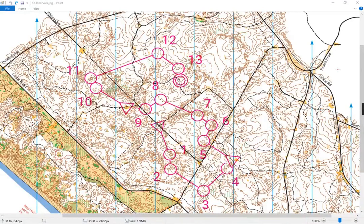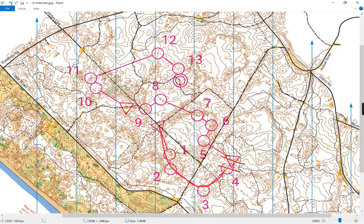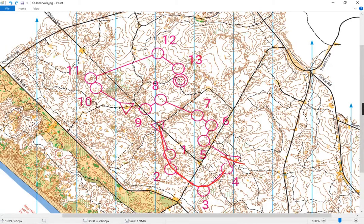This is an example of O-intervals, or orienteering intervals. Just like with athletics or running intervals, the goal is to go a short distance at a very high speed. Here we've got an interval of about 800 meters, then a short rest, then another 800 meters, and another 800 meters. You can mix and match the distances and number of intervals. The principle is to choose a very detailed area and set a course that's technically challenging, forcing the orienteer to simplify the map to maintain high speed.